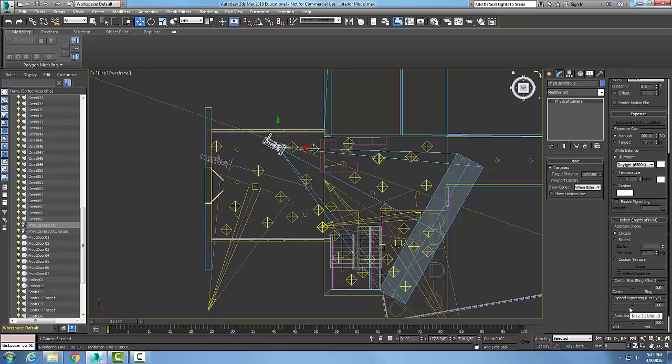Here we have the optical vignetting, or cat's eyes, and this gives it a cat's eyes effect. So it will be elliptical instead of round. The more we go to the right, the more cat eye effect.